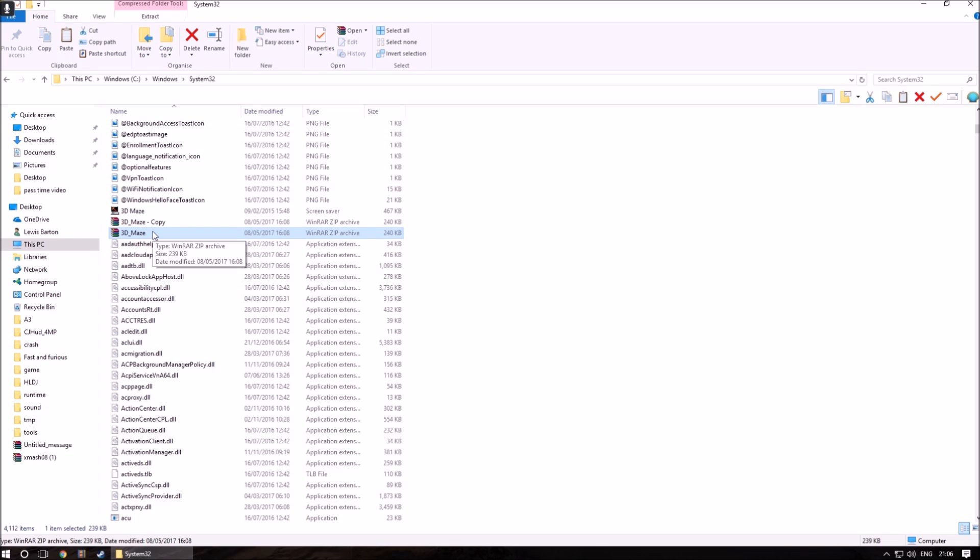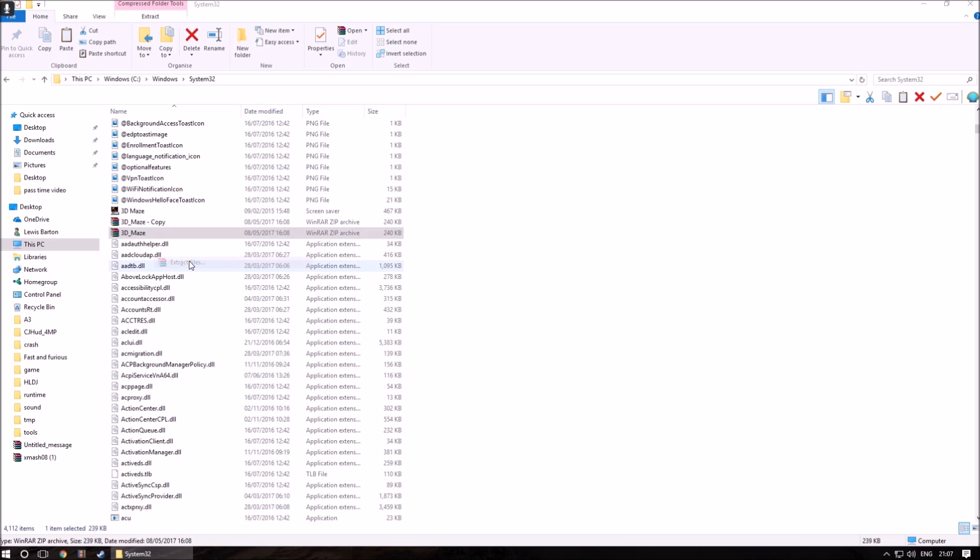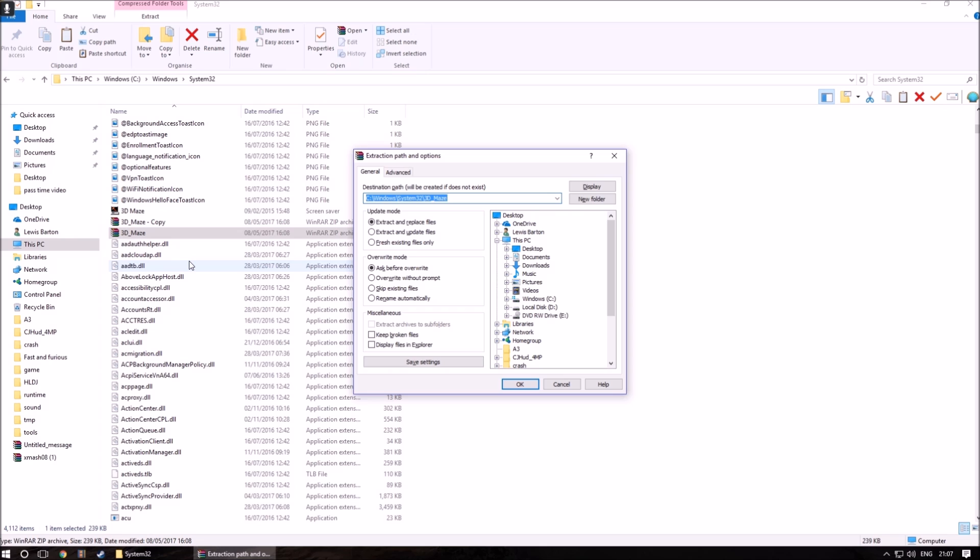We then need to extract the file. Do this by right-clicking on the file, clicking on extract, and then selecting the location. The location being System32.